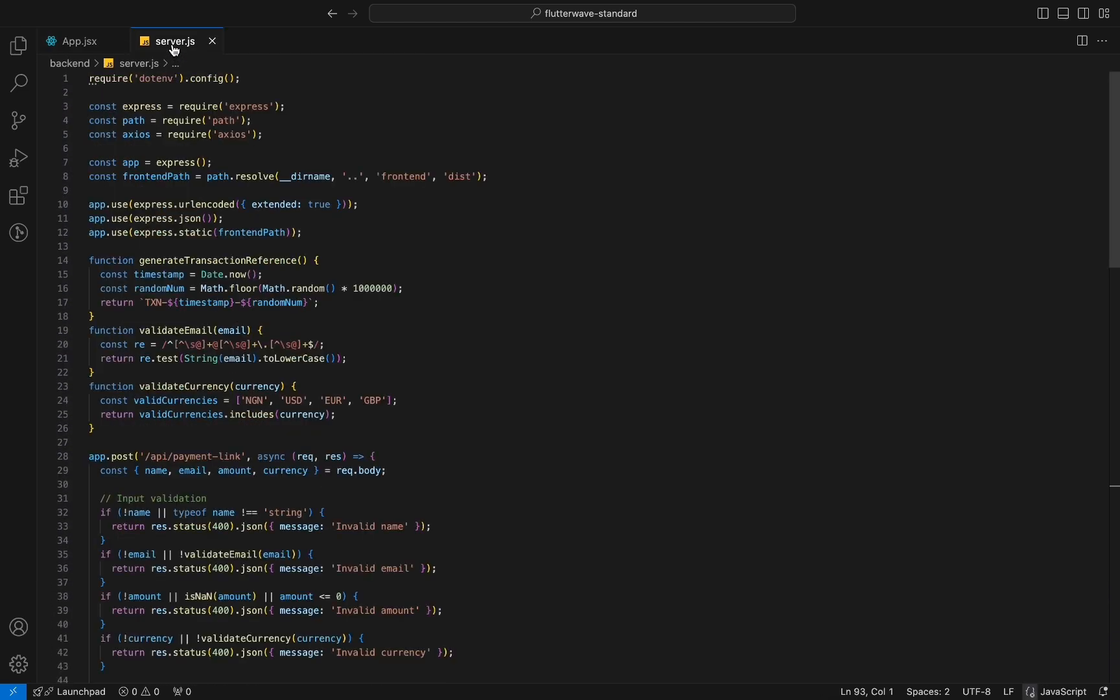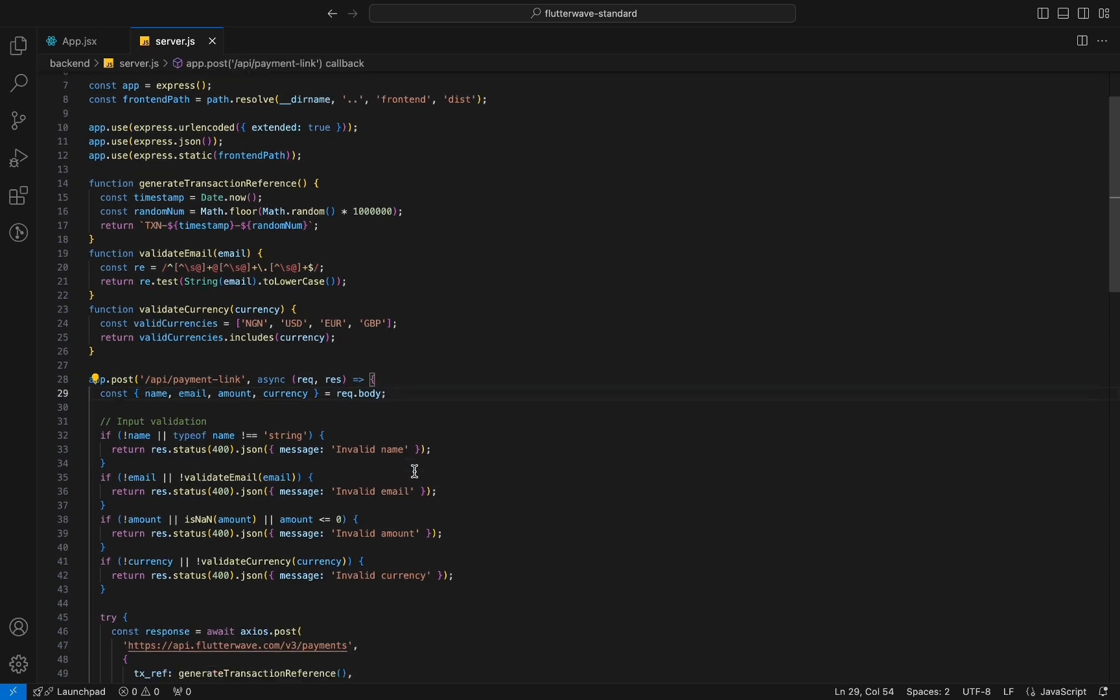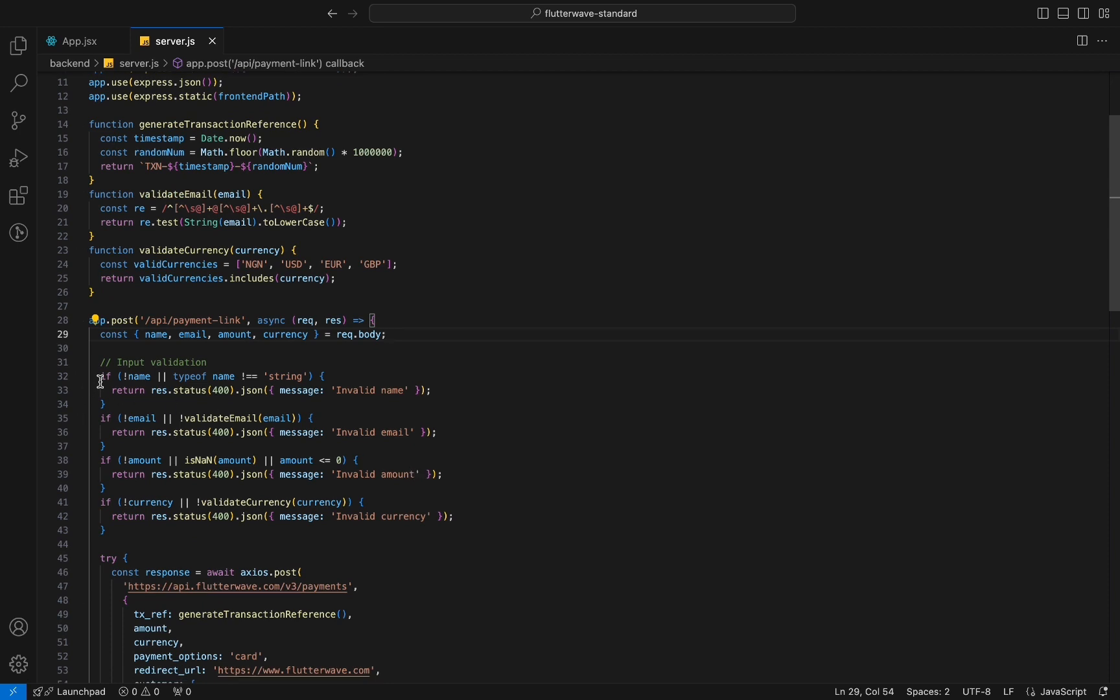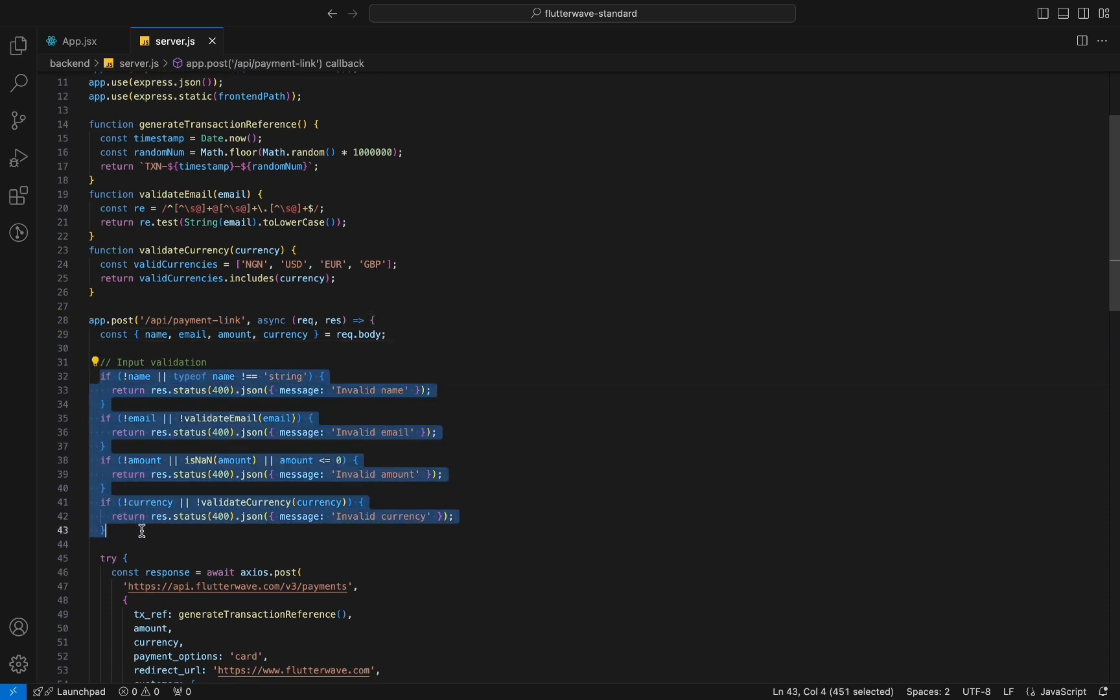Over on the backend, for every request, we simply extract the relevant details and then we validate the field.